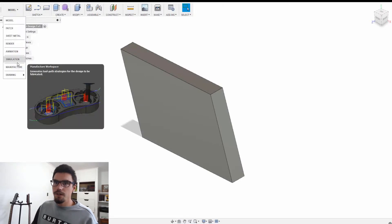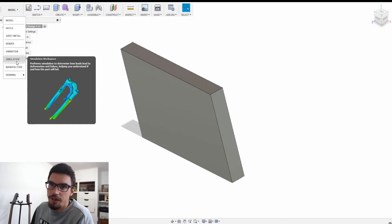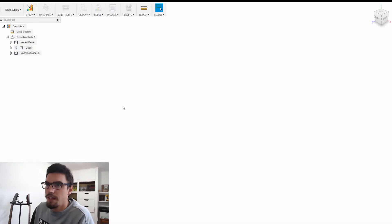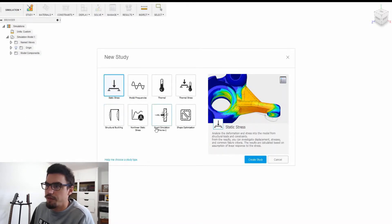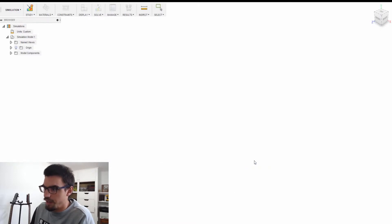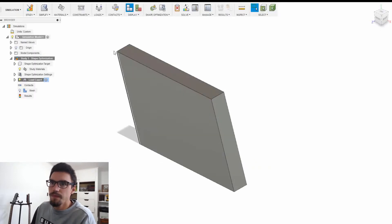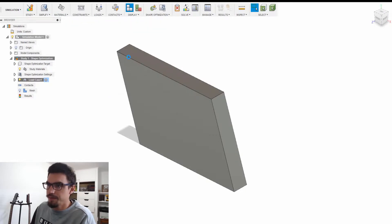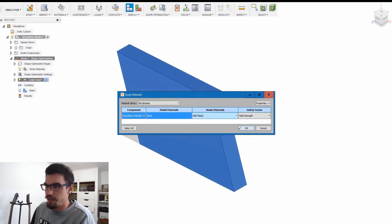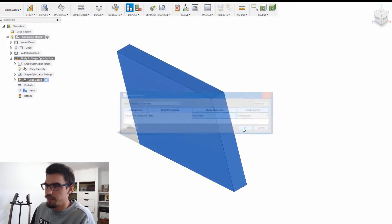In here we can go into the simulation workspace, and from there what we want to select is shape optimization and create study. In here we can define a material, which we'll just make as plastic for now.